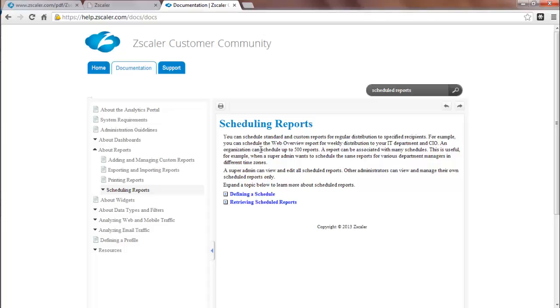In addition, if you have further questions, please feel free to contact a sales or support representative. We hope that you've enjoyed this tutorial. We look forward to your feedback on Zscaler Analytics.